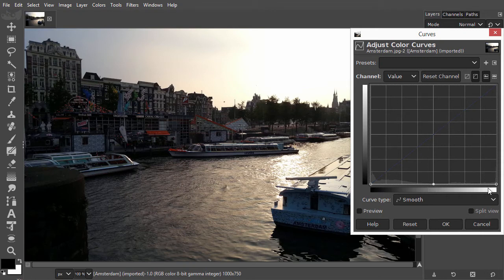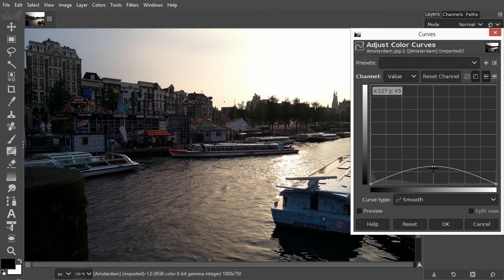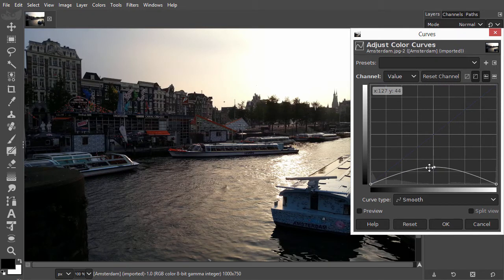Instead of dragging to the left and right, as we did in Levels, in Curves you drag the points up and down. We see the points will connect themselves with a smooth, curved line.